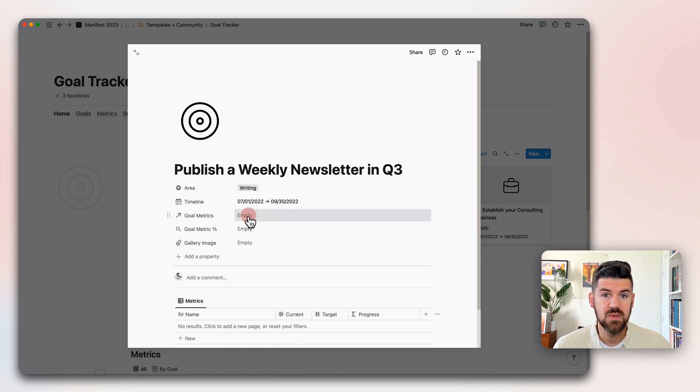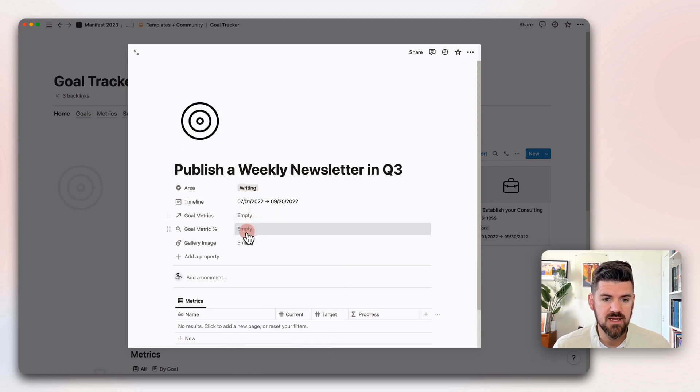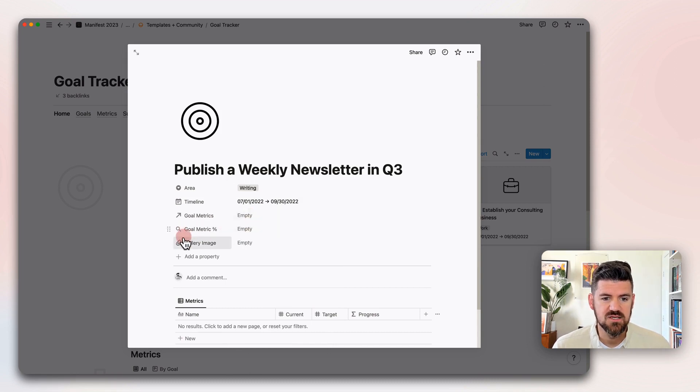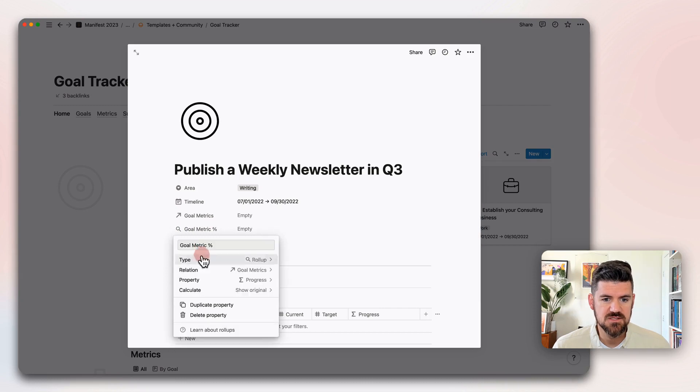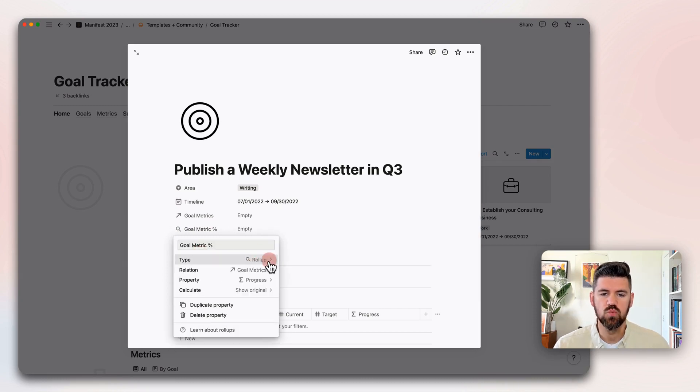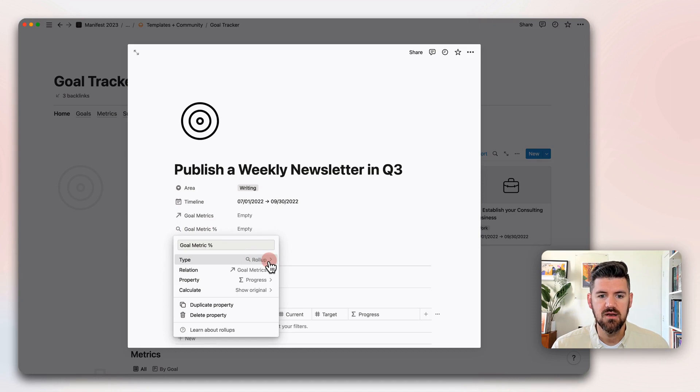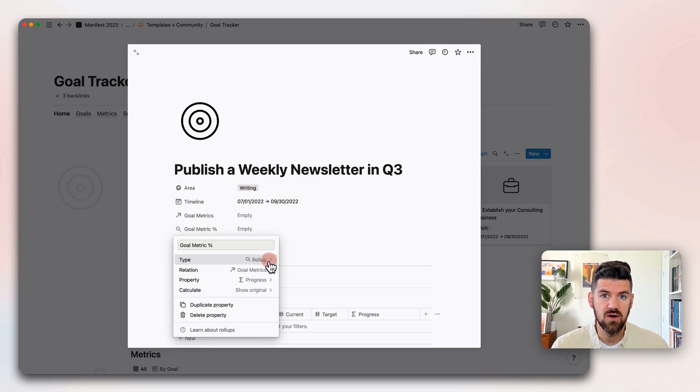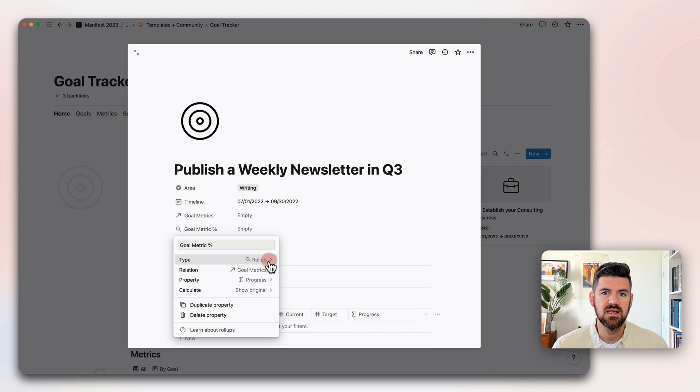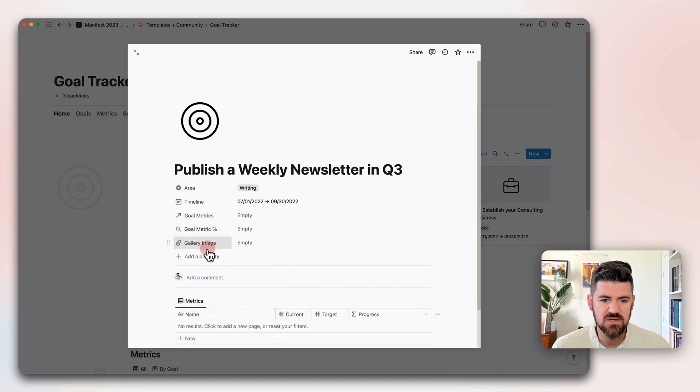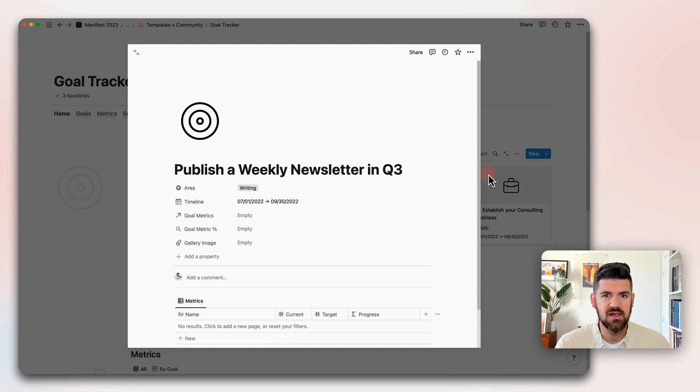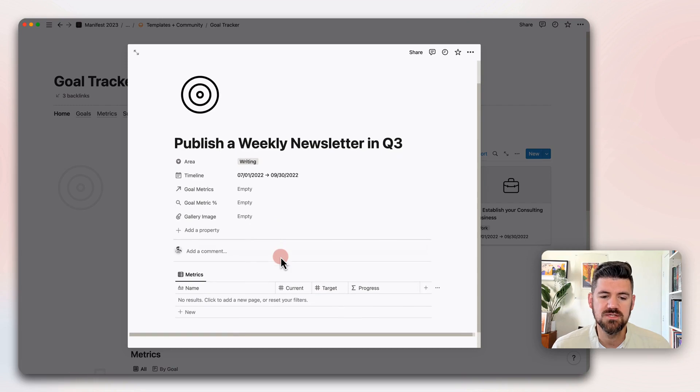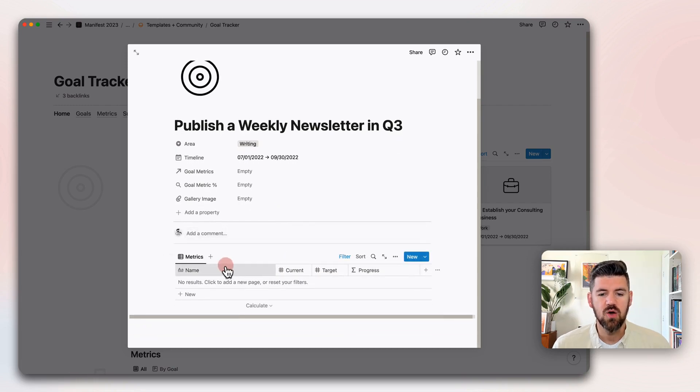Goal Metrics, we haven't set up any yet, but we're going to do that next. Goal Metric Percentage, this is a roll-up. If we dive into this, we can see that this is rolling up not only the goal metric, but the progress on that. We are going to be tracking our progress, so you'll be able to pull in that data directly in this view. And then gallery image, if you want to have that cover image, if you like the gallery view, this could be helpful for setting that up.